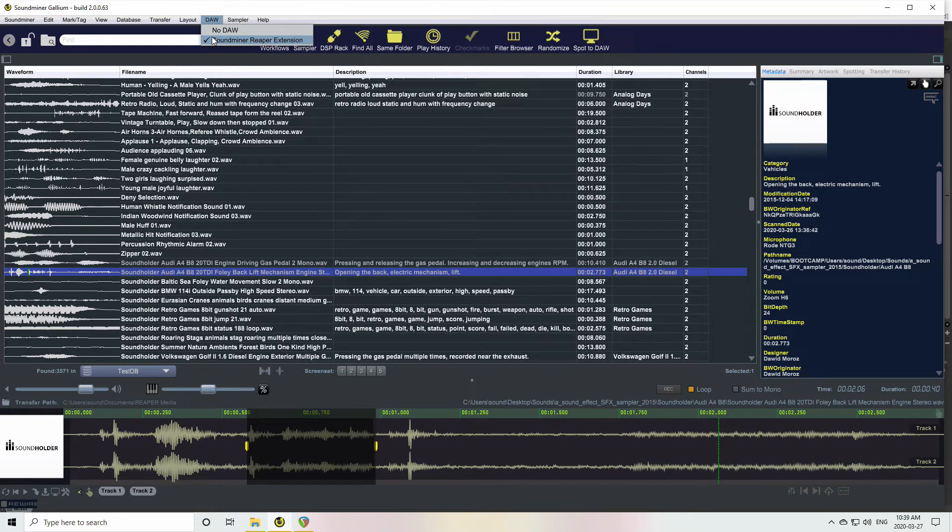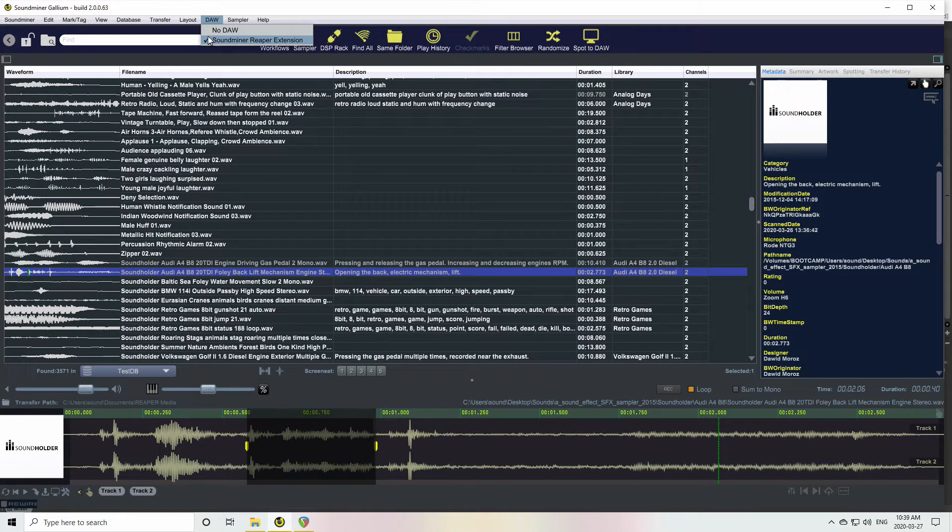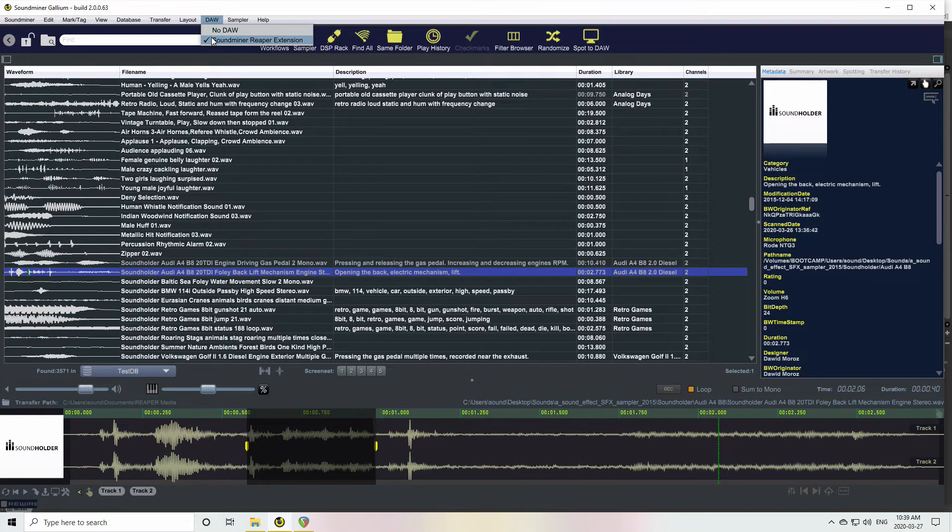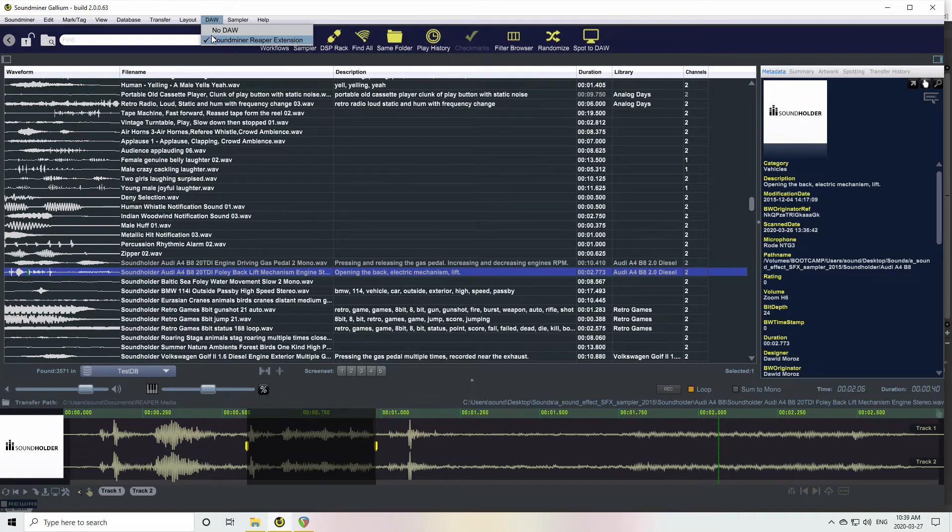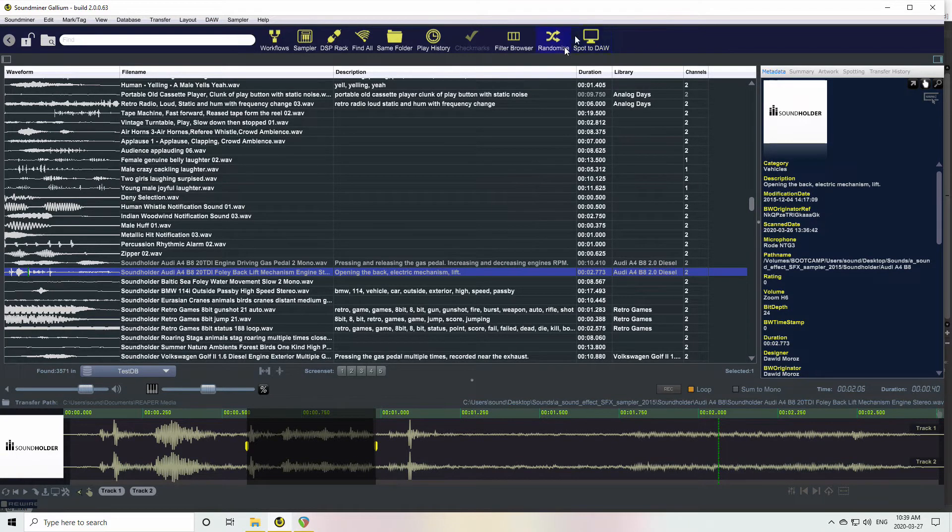So in this case, it's Reaper. And there's a special extension that needs to get installed. If you just see Reaper by itself, you don't have the extension installed or it's not communicating properly with it. So you want to be able to see that, and if that happens you get the Spot to DAW button here. Anyway, the quick key is Control-S.